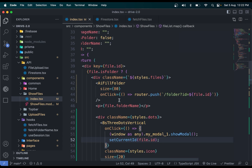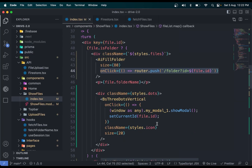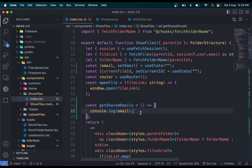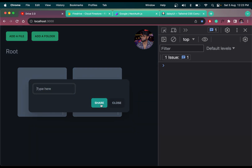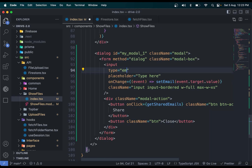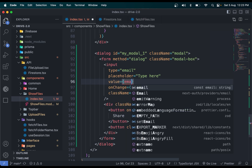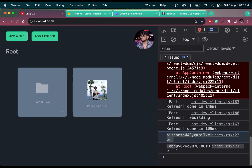One thing to note: when we click the folder icon, only then we open the folder — not on the card click — because we need to handle event propagation separately for the three-dot icon operation. Now we have the ID in state. Let me console log currentFileID. I'll also set the input type to email and bind its value to the email state. Now clicking Share logs both the email and the ID.